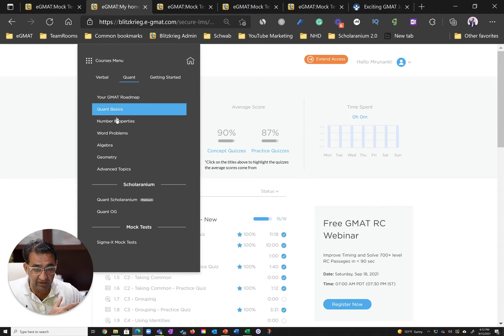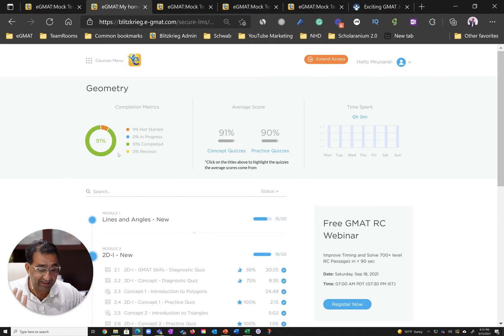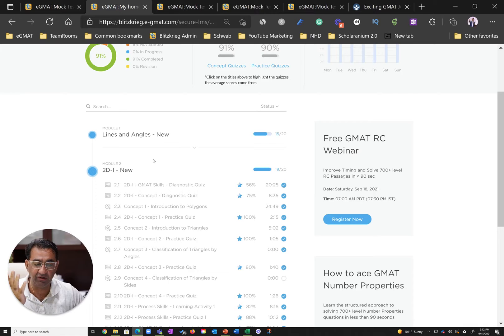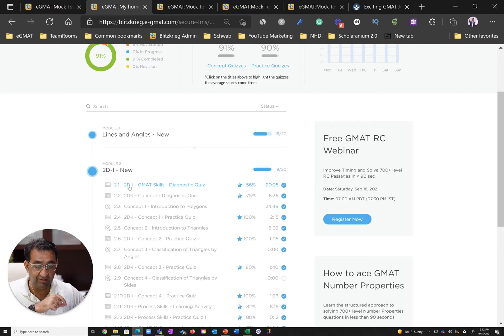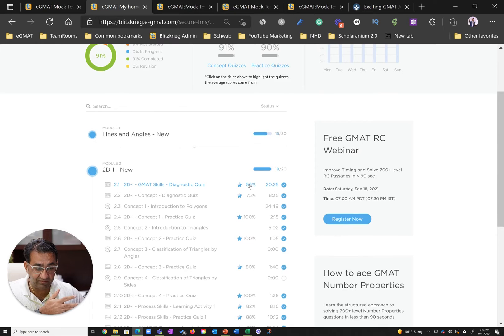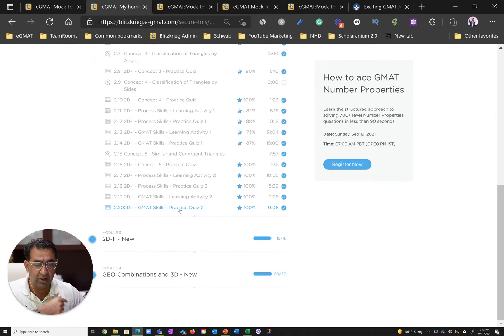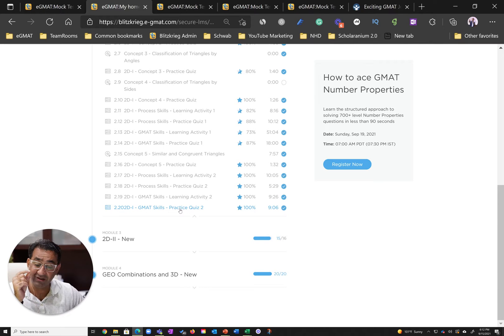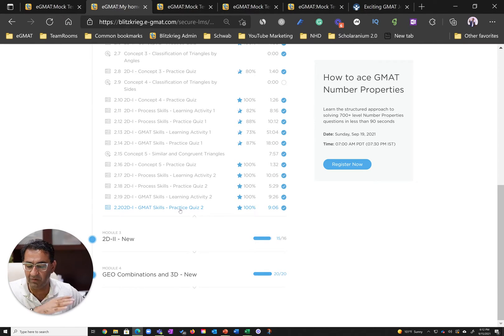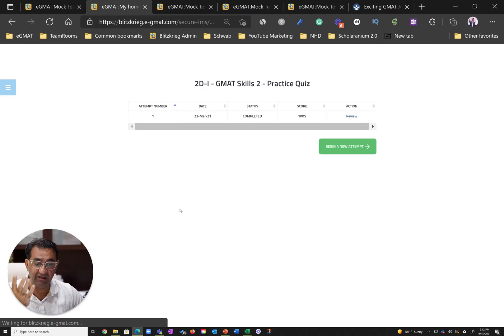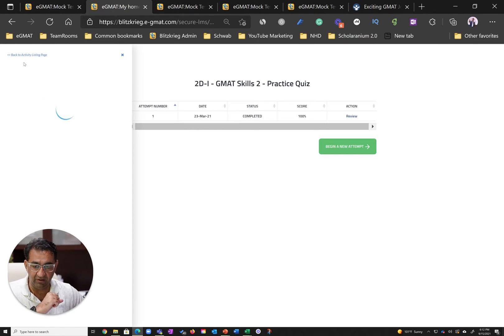Similarly in geometry, he repeated the feat. Geometry was a particular area of weakness for him. You can see how in 2D1 he had a very low GMAT skills diagnostics score, but by the end of the module he was able to perfect this. The thing to note is he was able to do this in the first go, towards the end of March.